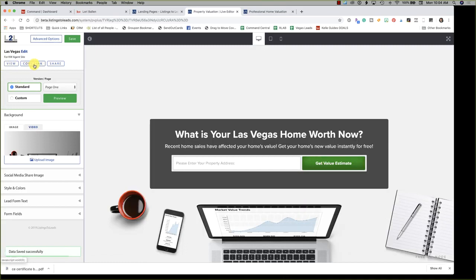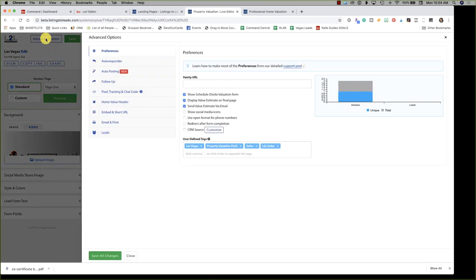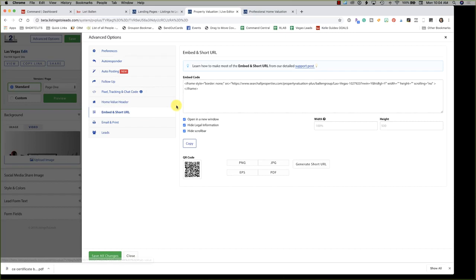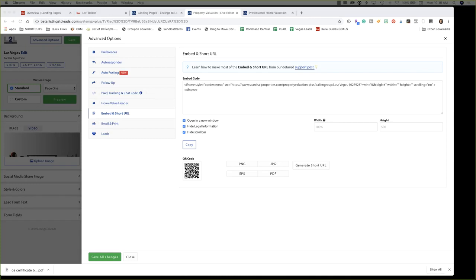After saving, you can view the page, copy the link to place ads, or share — but we want to embed it on our KW website. Click on Advanced Options. You can set options like displaying value on the final page, showing a schedule on-site evaluation form, social icons, open format for phone numbers, and redirecting the form after completion — like sending them back to the website. Then we have Embed and Short URL, which is what you want.